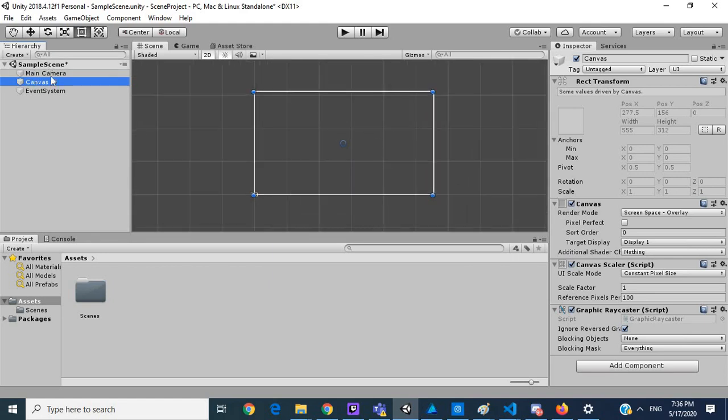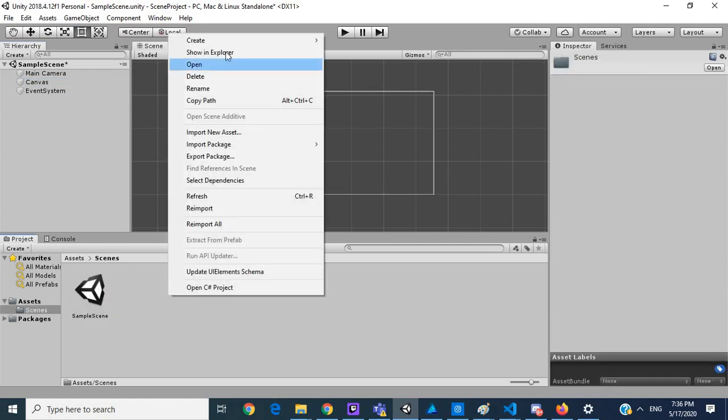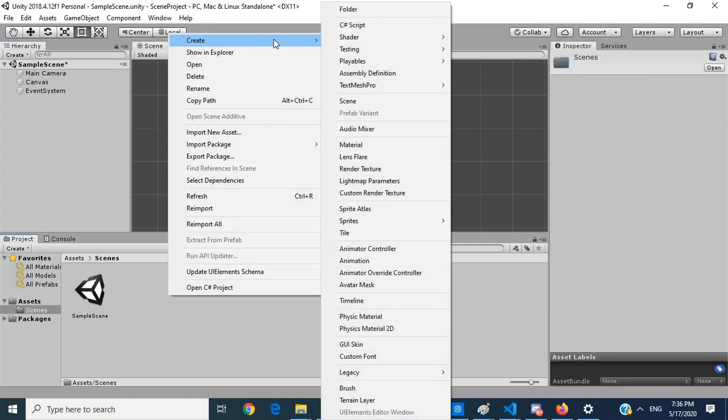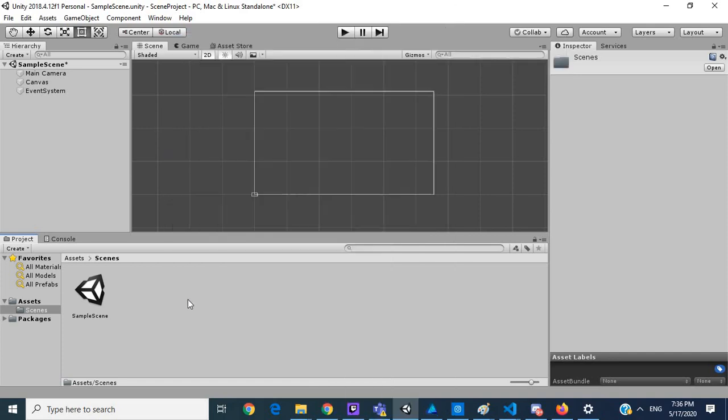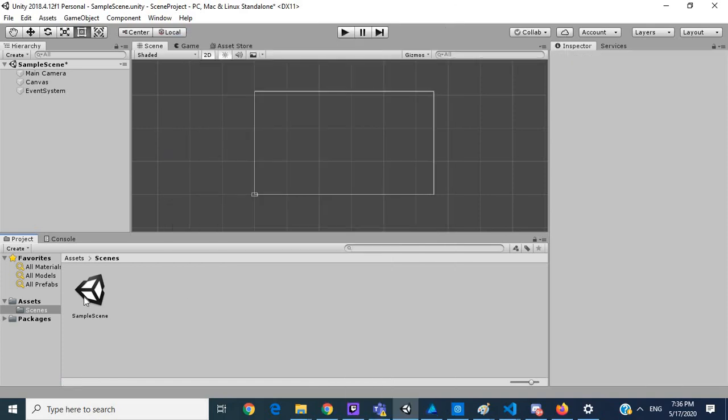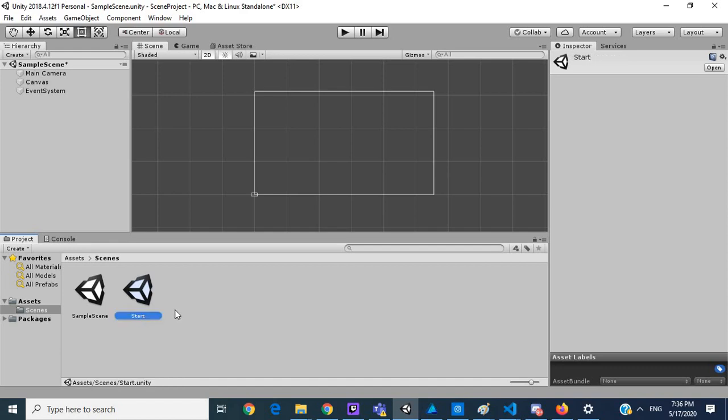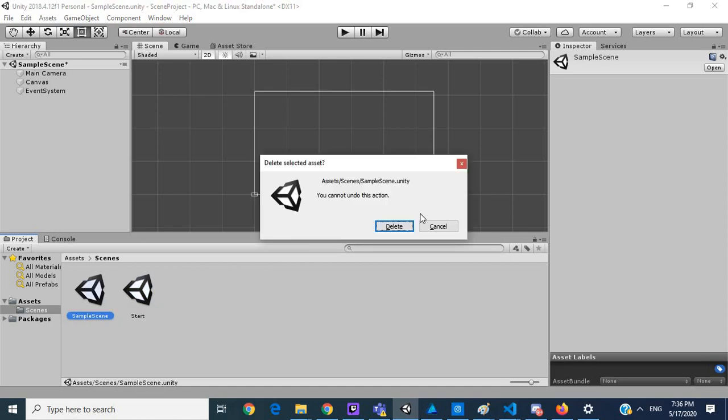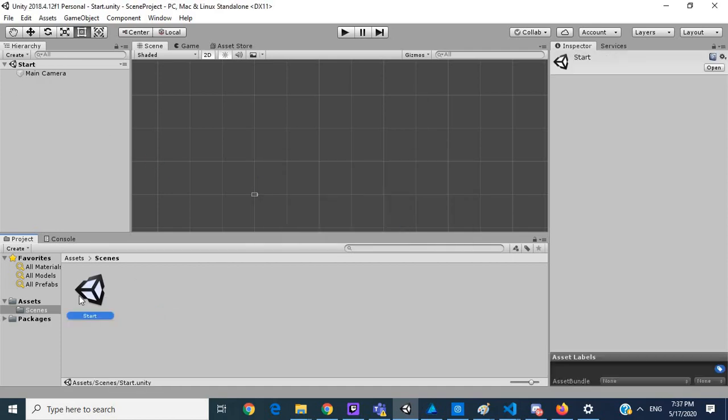So right now we are in sample scene. Let's go in here, create a new scene. Or let's control D, duplicate this. And let's rename this start. I'll delete the sample scene.